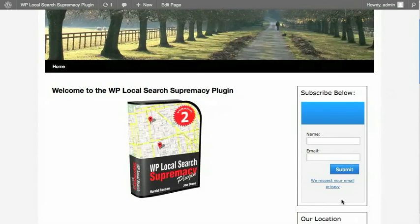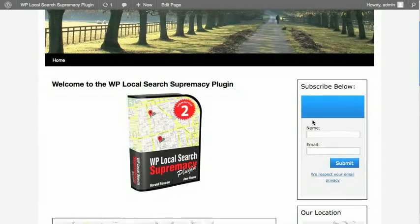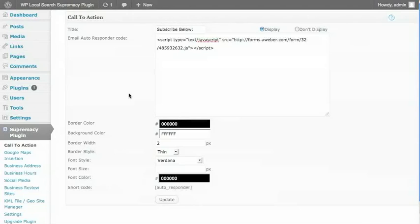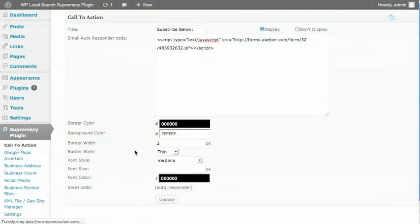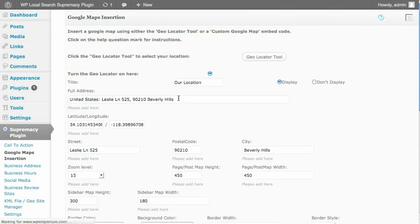So here's a published version of the website and here's that call to action box, with my AWeber opt-in form. Very straightforward. Obviously, on a client's website or a local search website, I'd make that look a little bit better, but you get the idea. So let's go back and let's go to the Google Maps insertion. This is my favorite module.